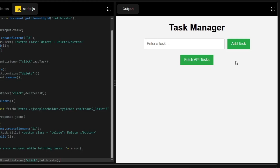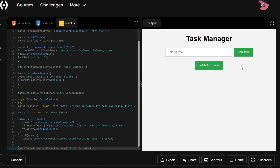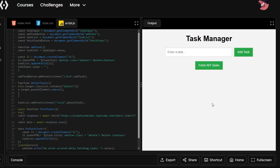In this video we built a simple yet functional task manager app using JavaScript. We created a function to add tasks, a function to delete tasks, and an asynchronous function to fetch tasks from an external API. If you found this project video helpful, don't forget to like, share, and subscribe for more beginner-friendly JavaScript projects. Let me know in the comments how your task manager turned out, and we'll catch you in the next video. Thank you.